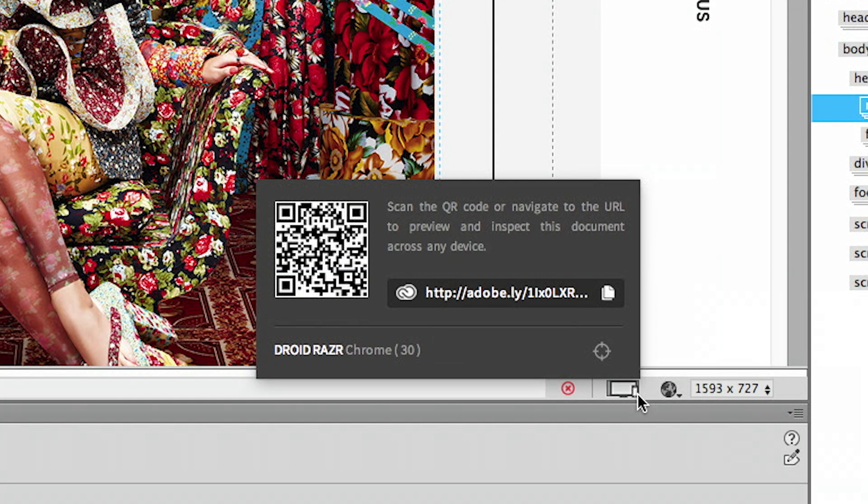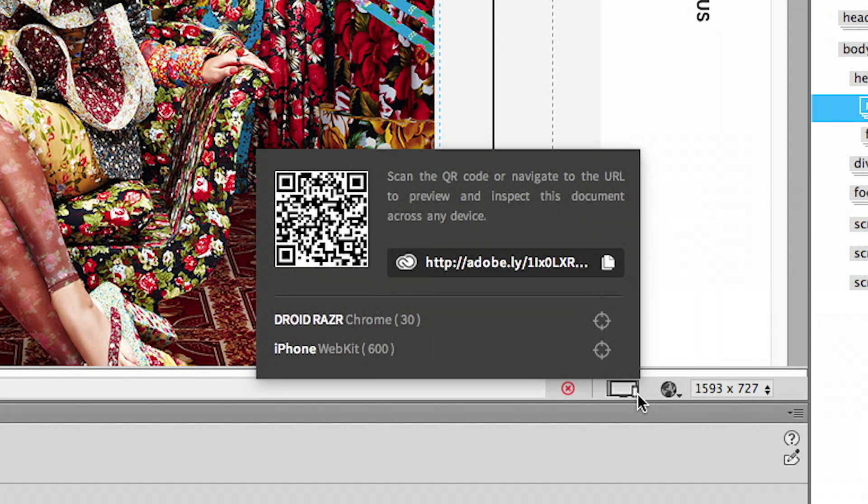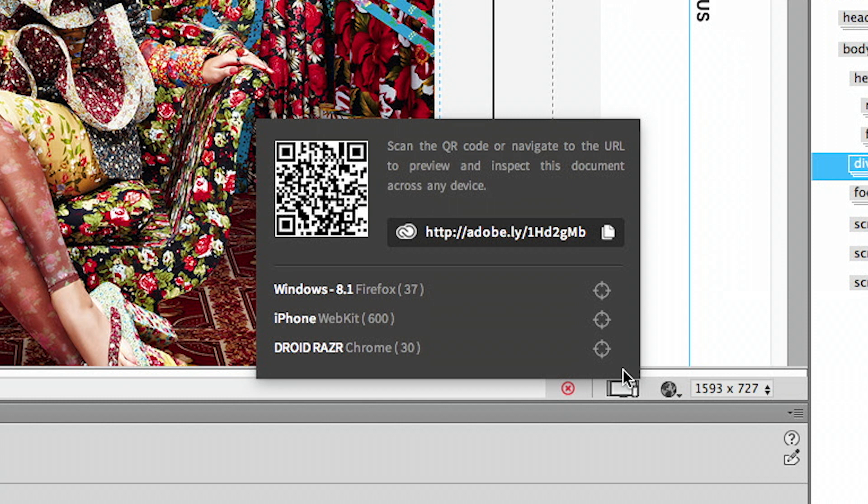The device preview pop-up updates the list of devices as I connect or disconnect them from my project. This list shows the device type, browser, and version.